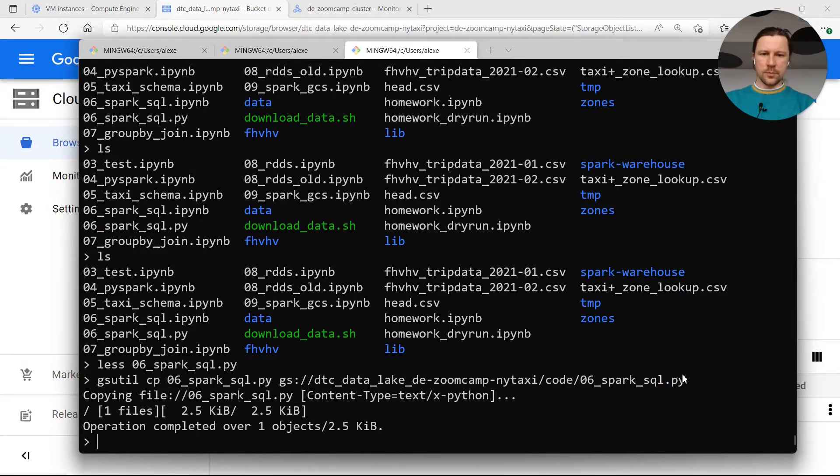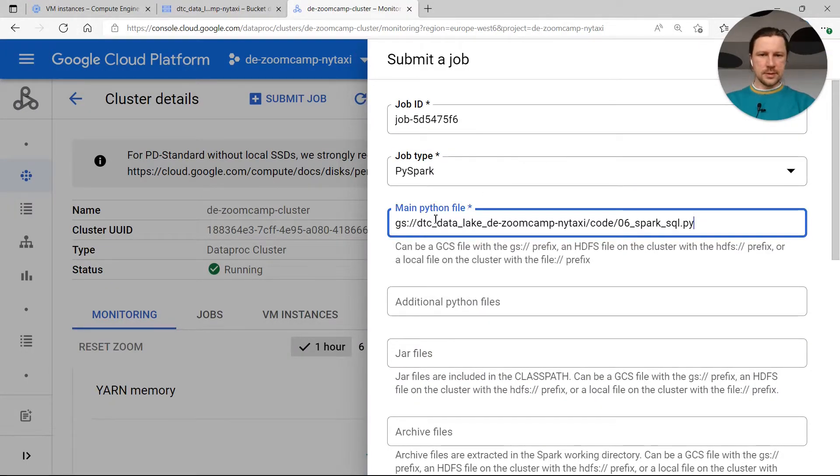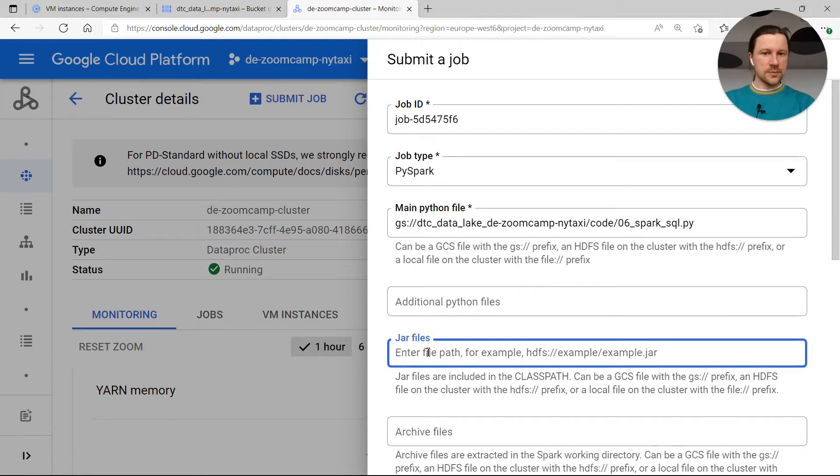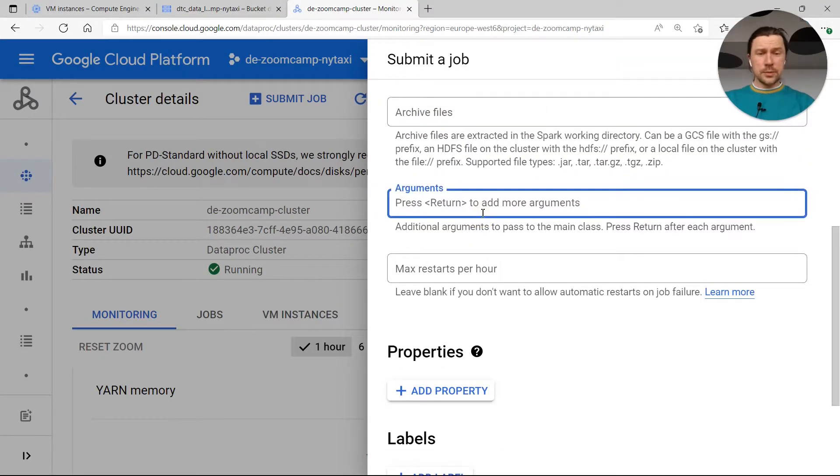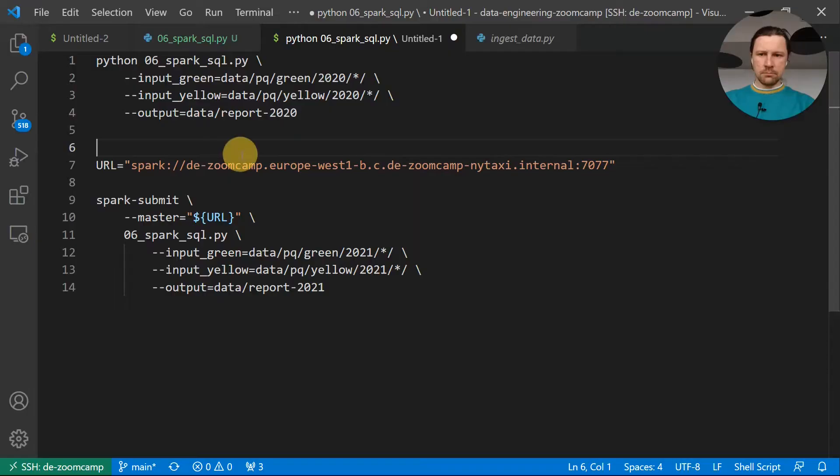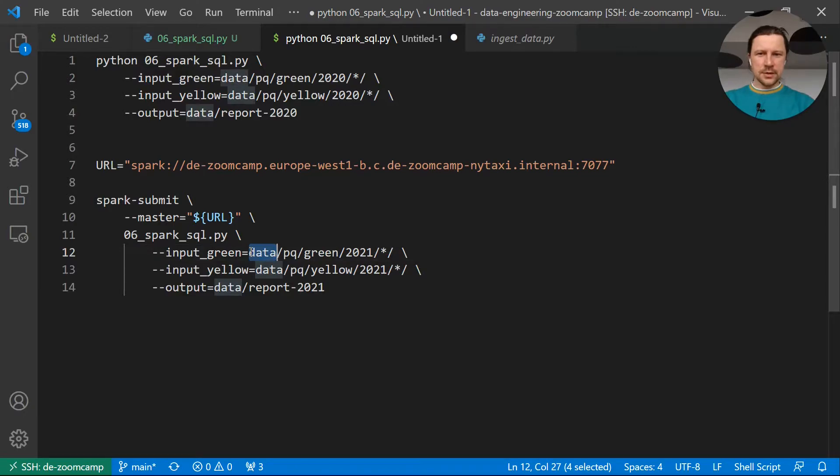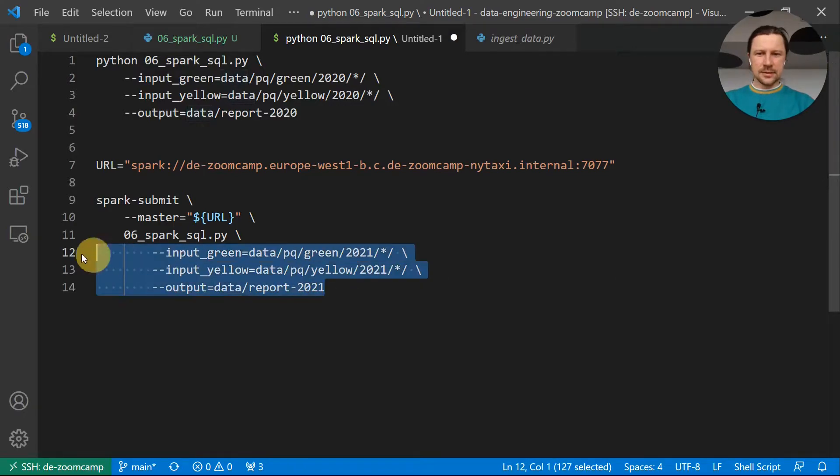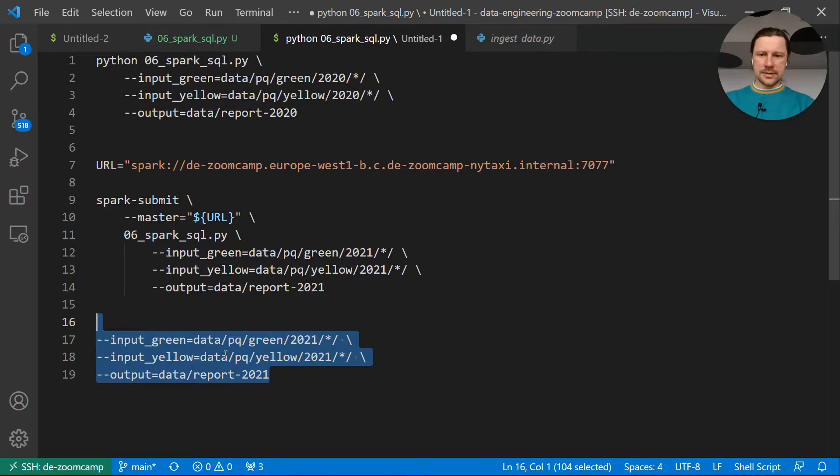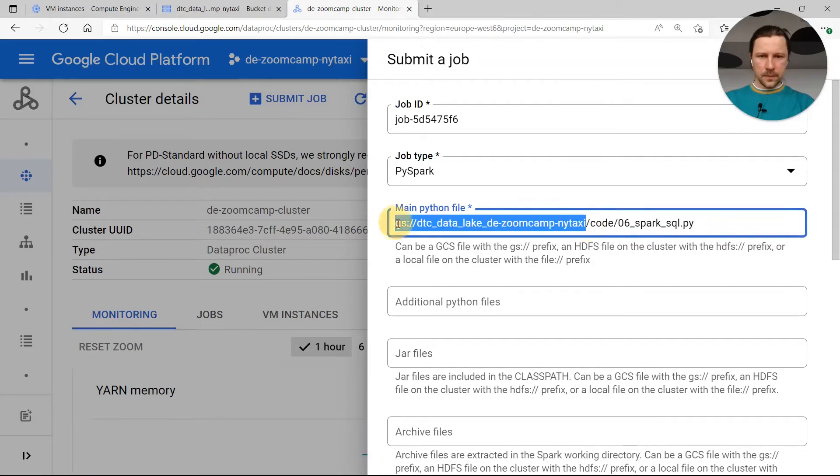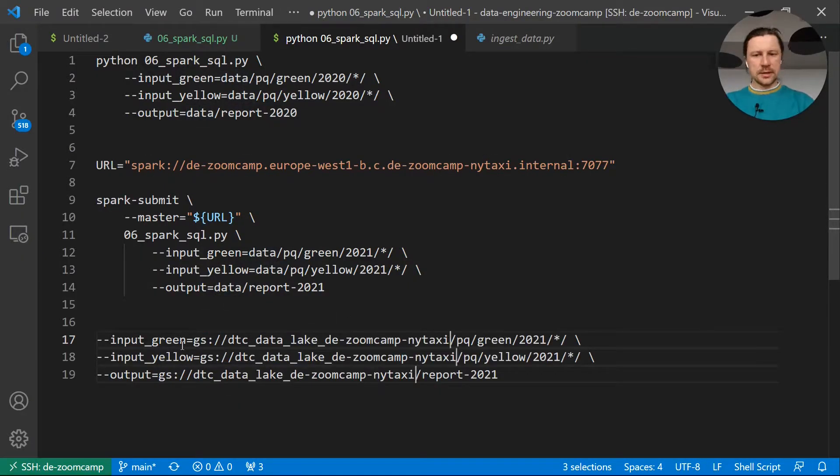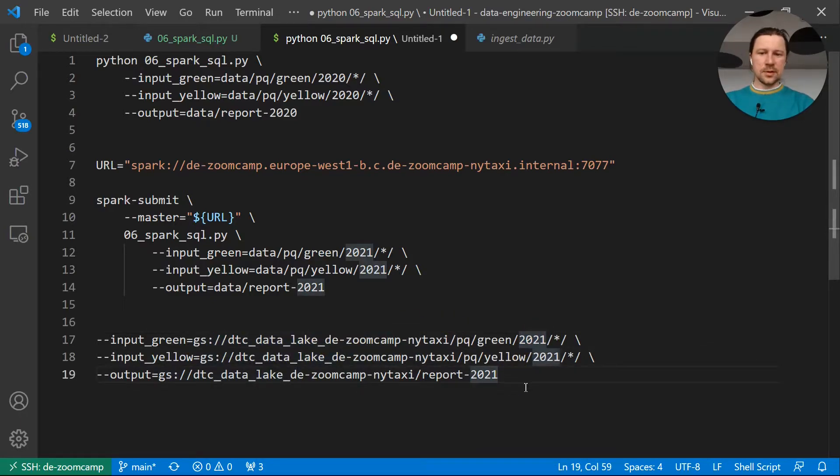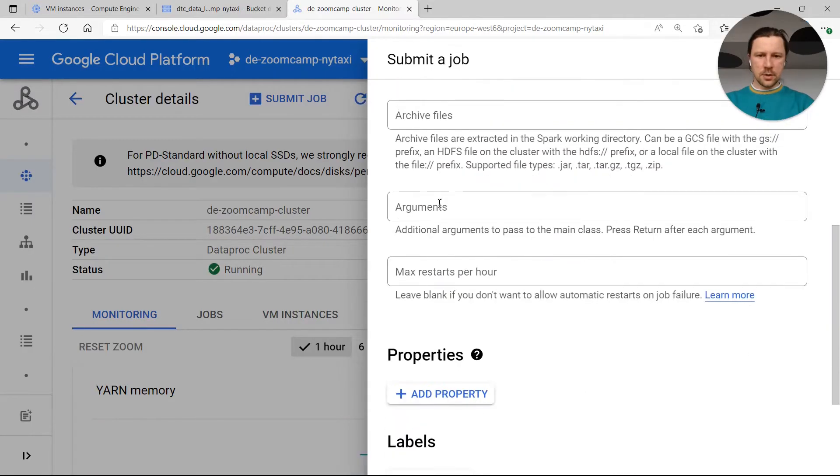Now I simply copy this and paste it here. This is the main Python file. We do not have any dependencies. So here we don't need to specify any additional Python files or extra jar files. But we need to specify arguments here. And the arguments we have are here. Remember when we did Spark Submit we needed to configure it. We needed to say where the data is coming from and where we need to write it. In this configuration the data is written locally. We need to change it a little bit and replace this data with the bucket name. So I will take this thing and now replace data with this green data set that we use.